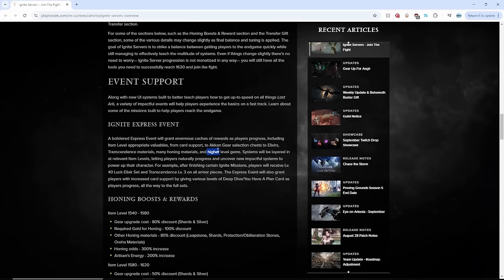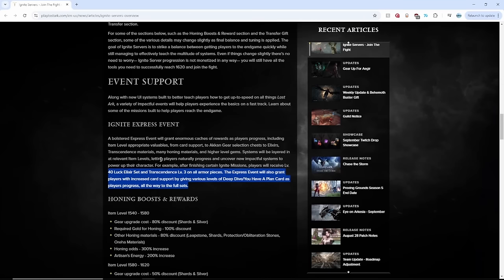OMG, where does it end? Looks like when you complete Ignite missions, you can also get 40 free elixir sets, not 40 free. Sorry, I should say free 40 elixir set and level three transcendence.